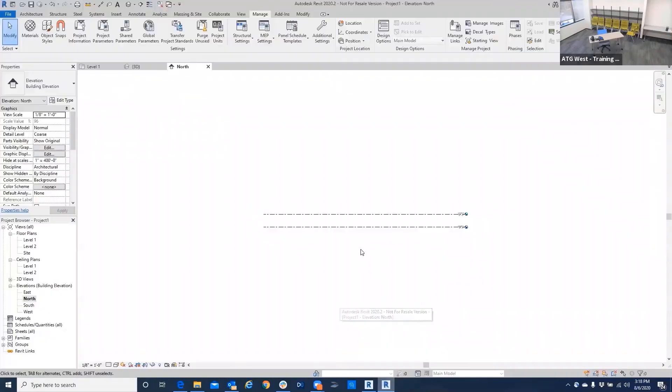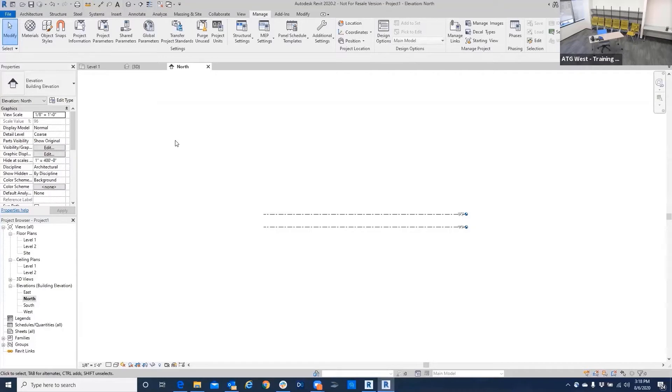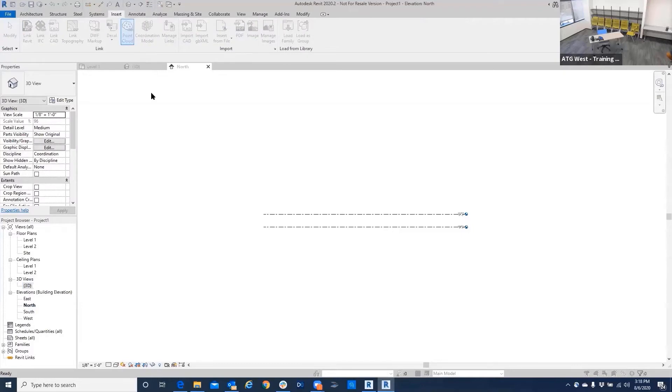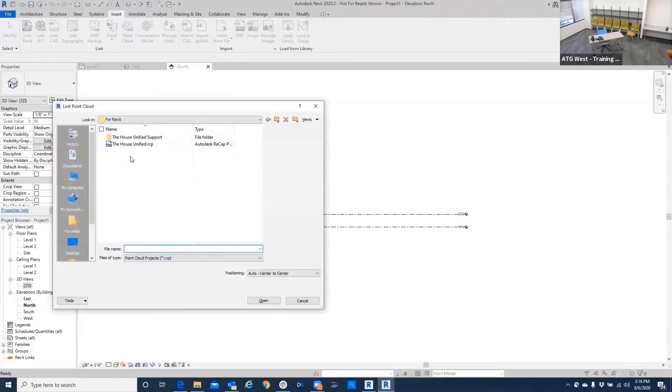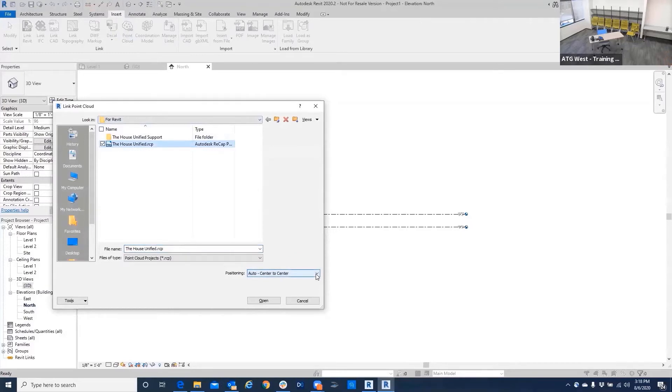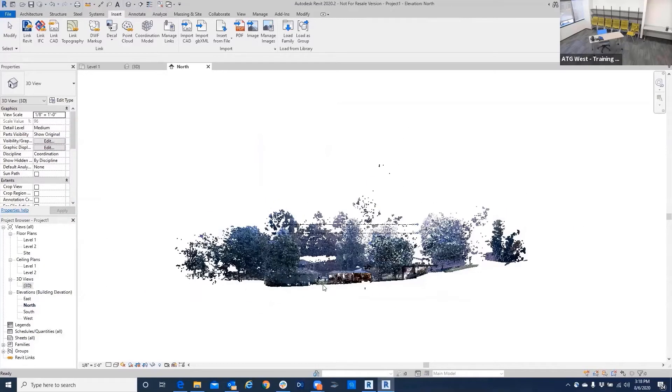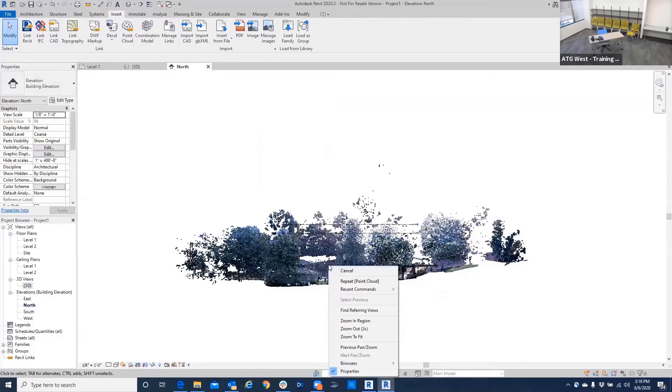So those are the two deliverables there. If we go into Revit, I've got a project open here. It's just an architectural template. I'm going to go into a 3D view and insert the point cloud in. It's already on the unified. I'm going to leave this center to center. If you're bringing multiple point clouds in, there's a different way to load it and that would be for another day. But here, we'll bring this in. There's our point cloud. Came in real quick.